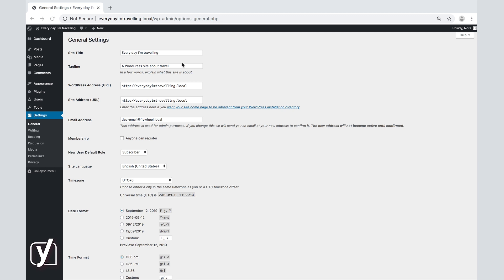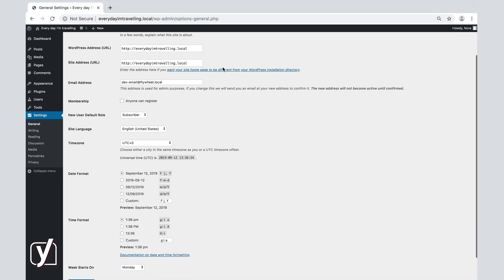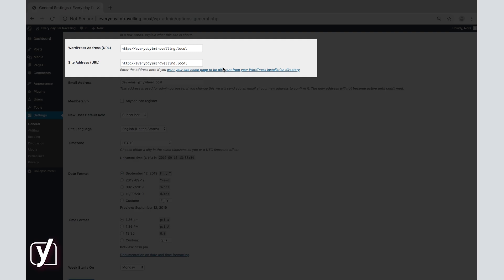Below the tagline, there are two boxes, both related to the URL. The first one refers to the WordPress address. This is the address that shows where you installed WordPress and where your WordPress files are stored. In our case, this is http-everyday-im-traveling.local.